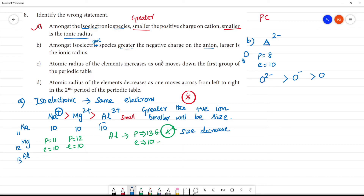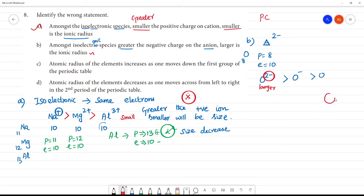With 8 protons and 10 electrons, the nucleus cannot effectively pull the electrons, so the size will be greater. Greater the negative charge, larger will be the size. This is the correct statement: greater the negative charge, larger is the ionic radius — as seen with oxygen 2−.